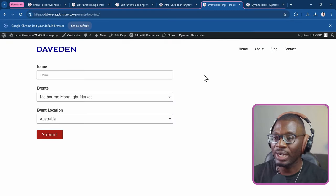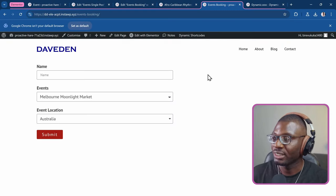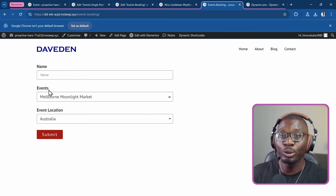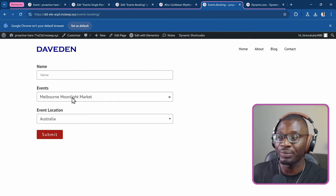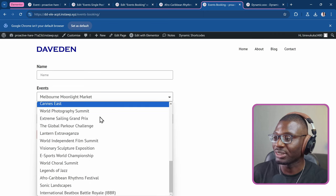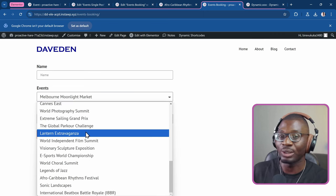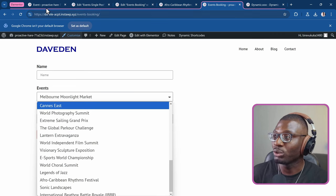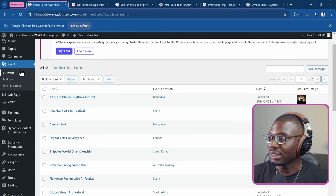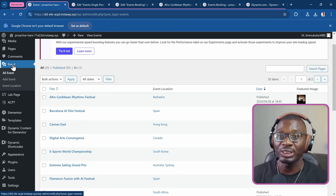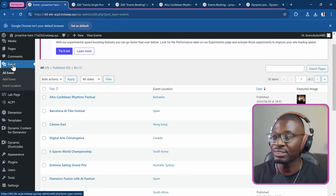Here we have an Elementor Pro form that I created and the events are being pulled dynamically from the CPT called events. When I click on it, you see these are a list of events. If you go to the backend, we'll see the events custom post type which I created using ACPT.